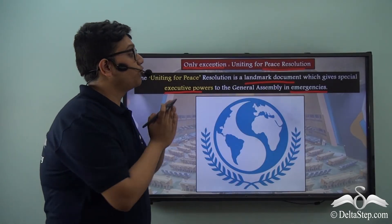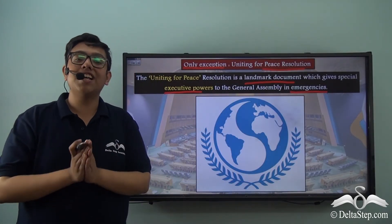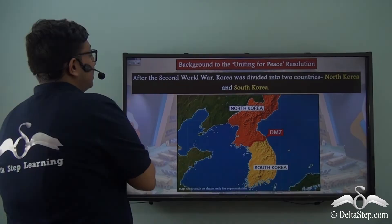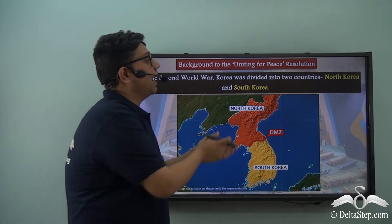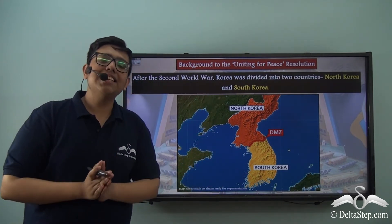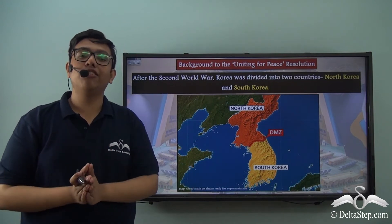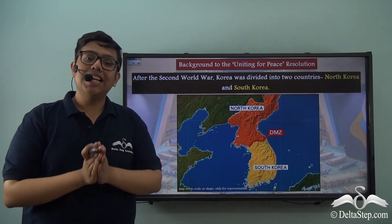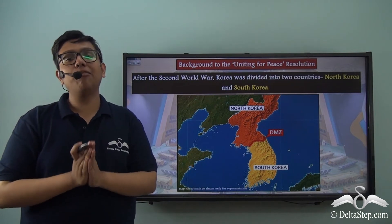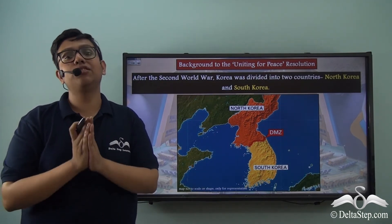To understand why this resolution was passed, we travel back to the year 1950. To say that the world was peaceful after the end of the Second World War would be a lie — various regional conflicts were popping up around the world, and such was the case of a conflict in the Korean Peninsula. After the Second World War, Korea attained its independence and was subsequently divided into two new countries: North Korea and South Korea.